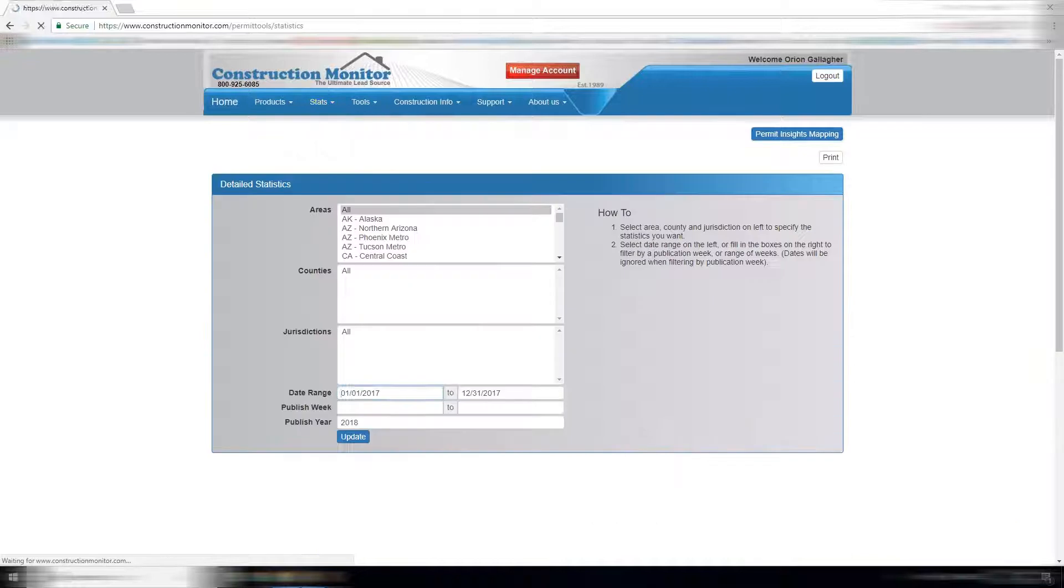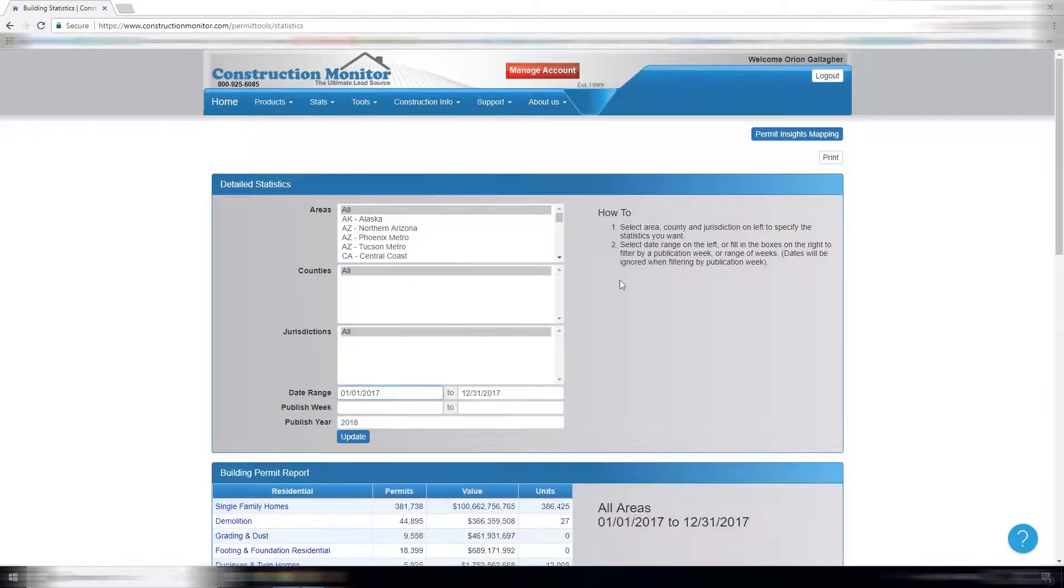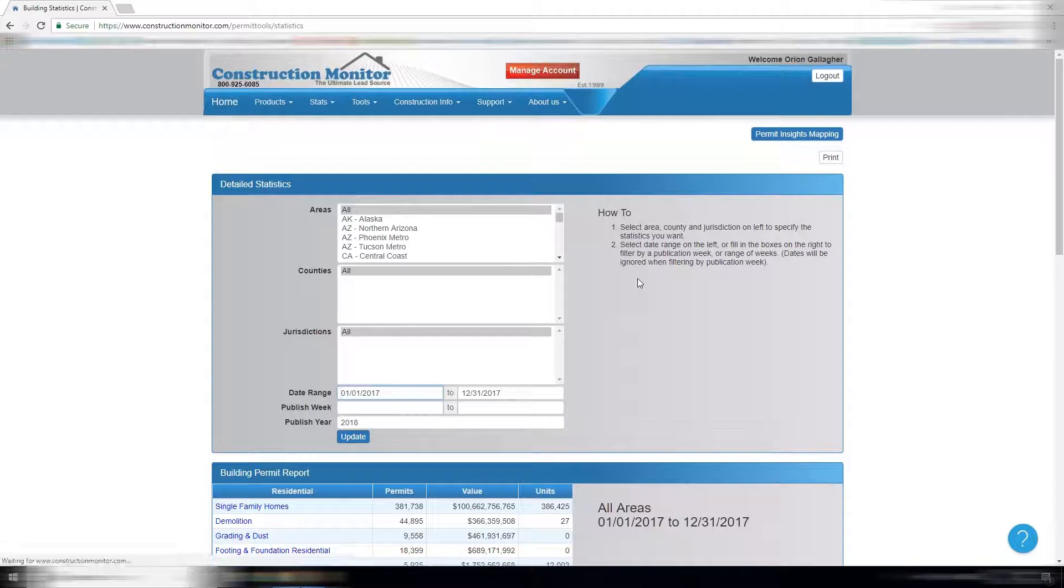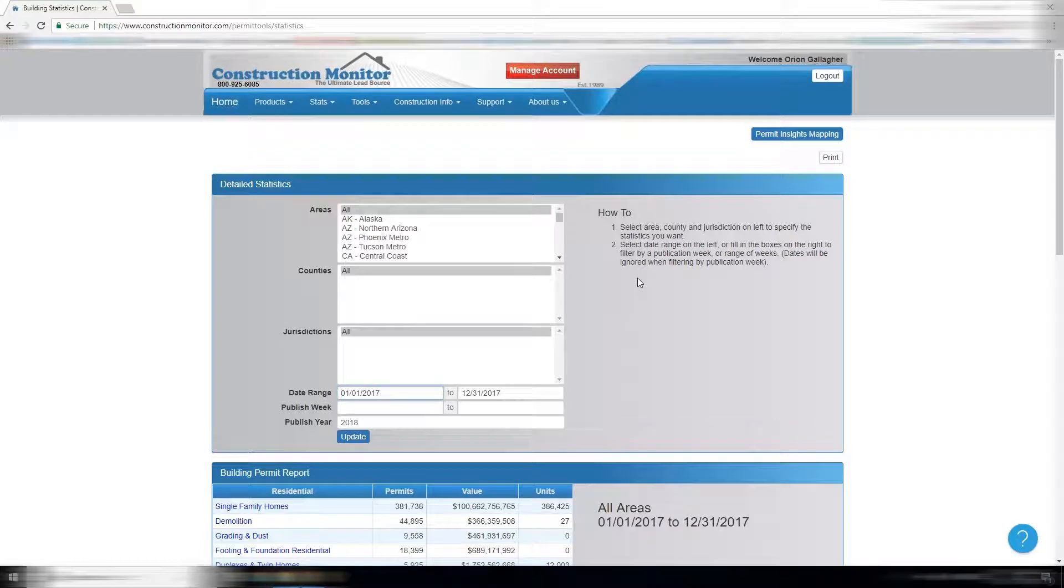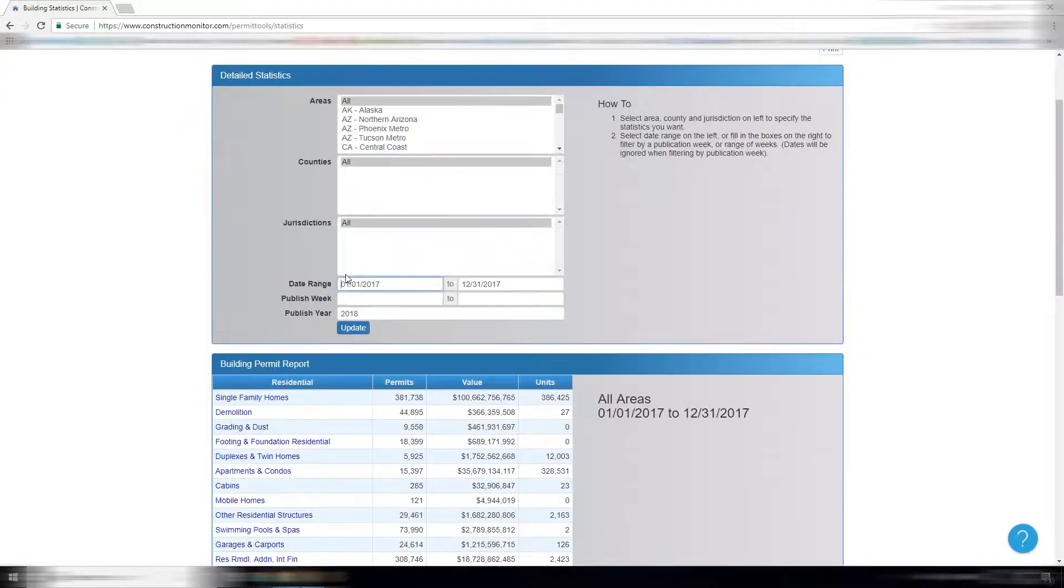Starting with detailed stats. This tool is meant to show comparisons over time, the health of a region, how many potential opportunities are in an area, market share, things like that.